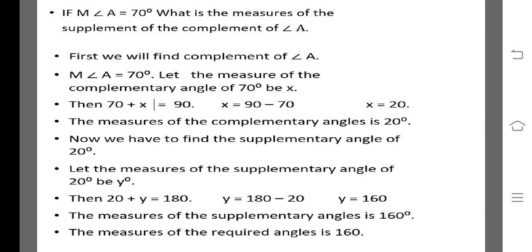We know that the sum of the measures of the complementary angles is 90 degrees. So 70 plus x is equal to 90. x is equal to 90 minus 70. x is equal to 20.